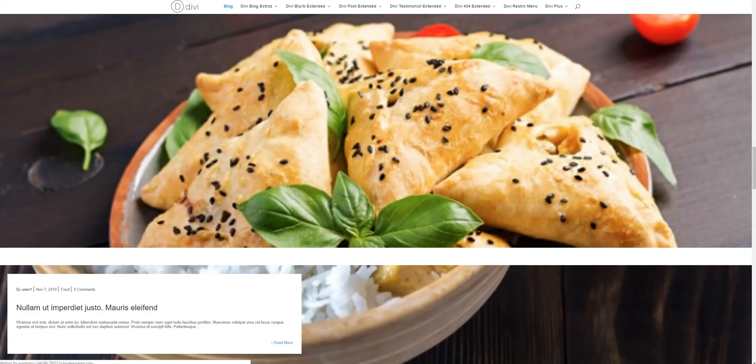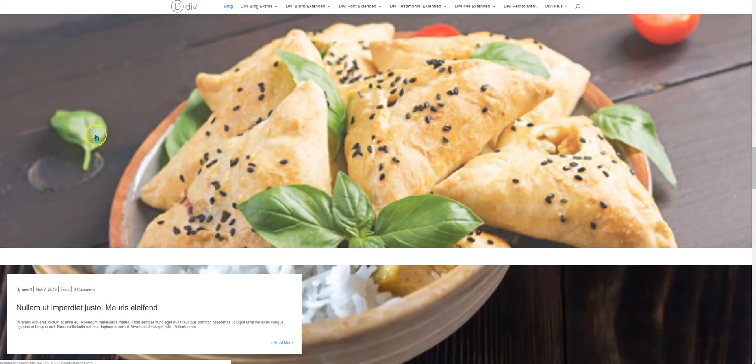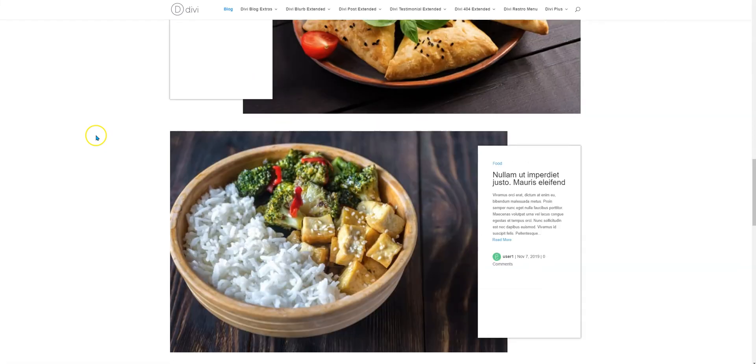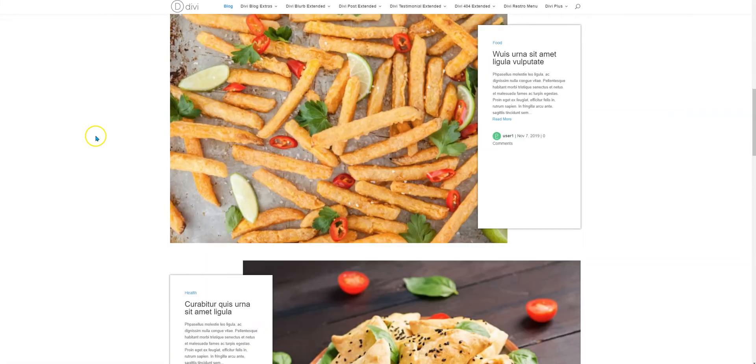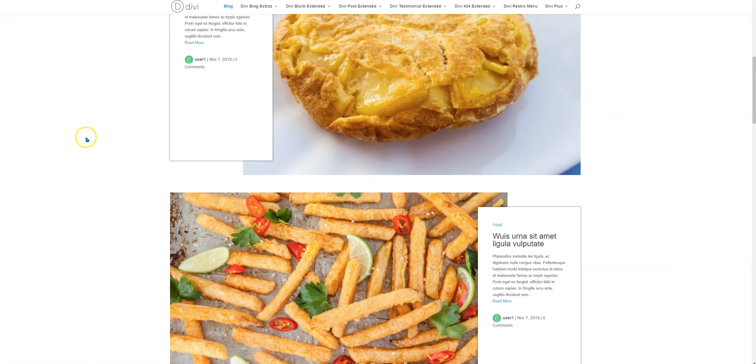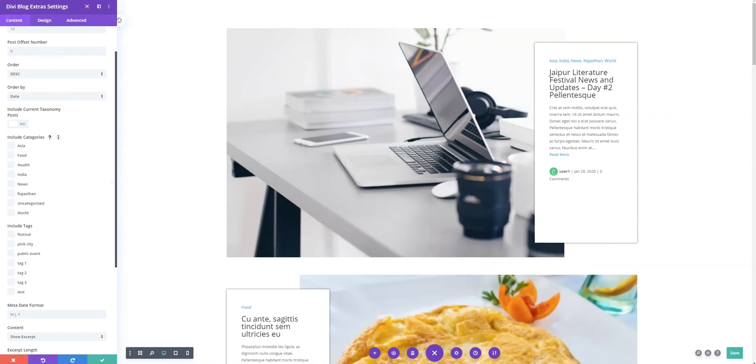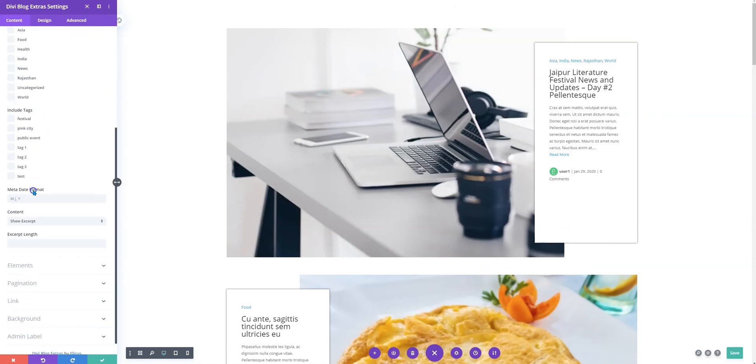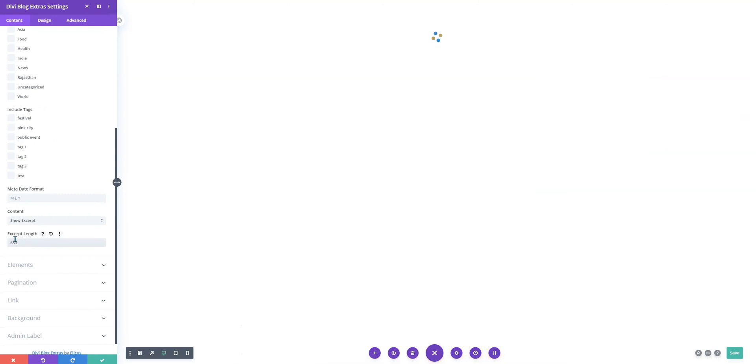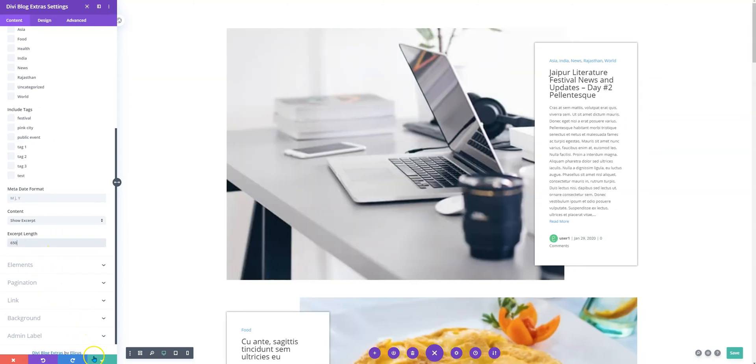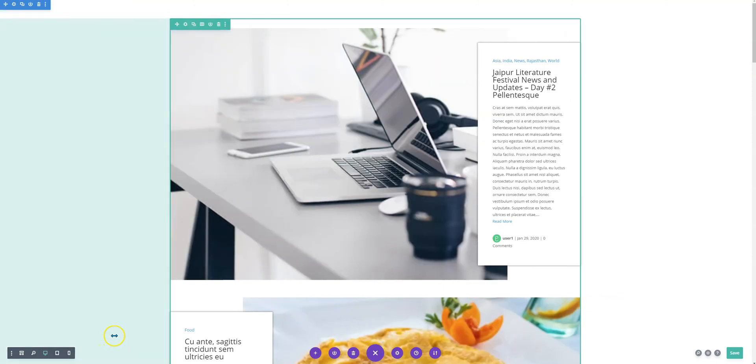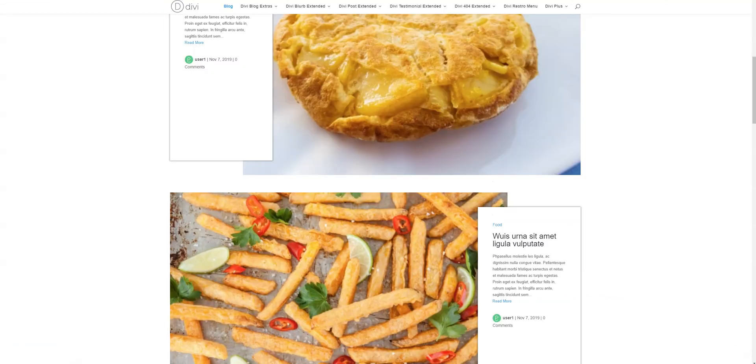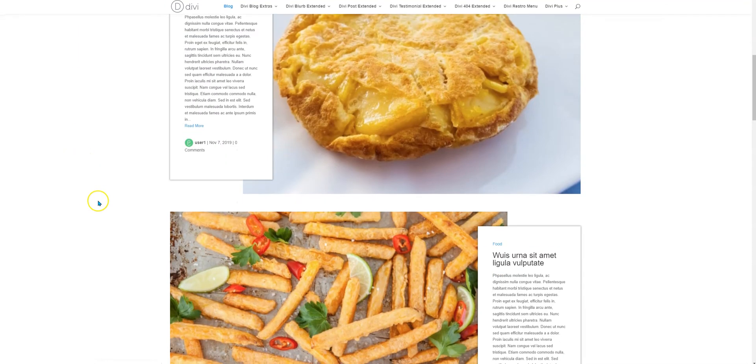For example, let's take a quick look. All right, so this is how it looks now. We'll try to make the excerpt a little more longer, so that will be around 650 characters. Yes, so let's reload the page again, and here it is.